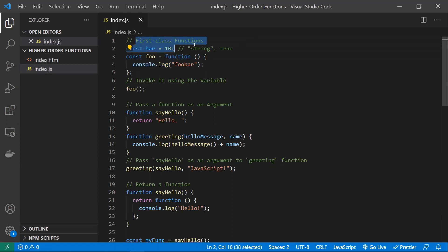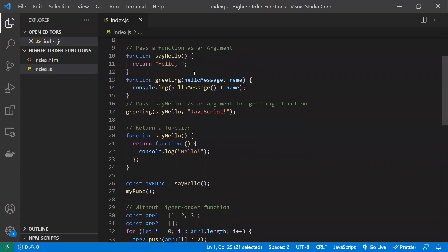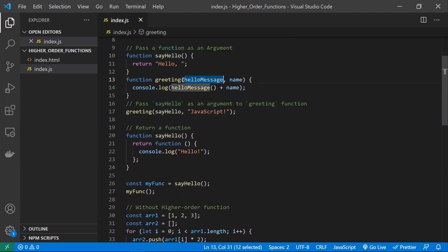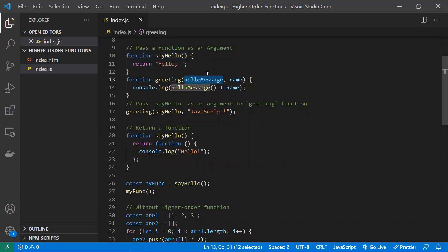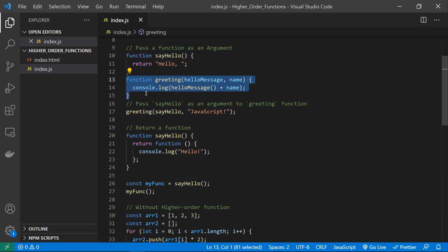So what makes a function qualify as a higher-order function? A function can be called a higher-order function if it accepts another function as an argument. For example, we have a greeting function and we are passing the reference of another function — say hello — as an argument. The greeting function receives that reference and can call it. So here, say hello is a function passed to greeting as an argument, which makes greeting a higher-order function.